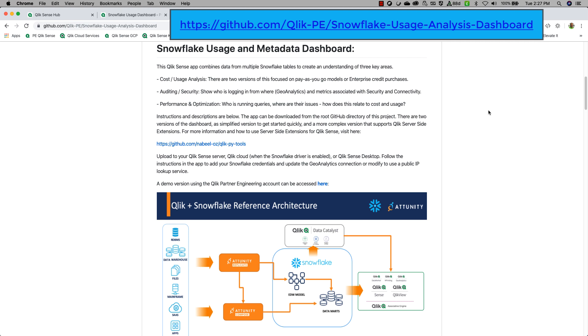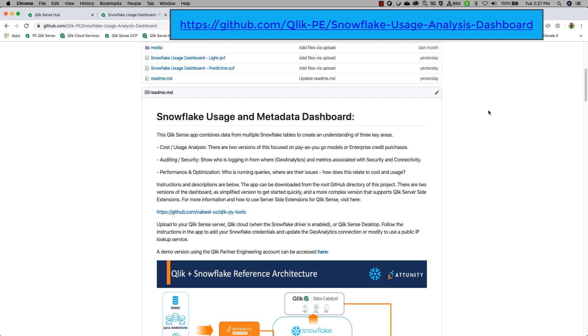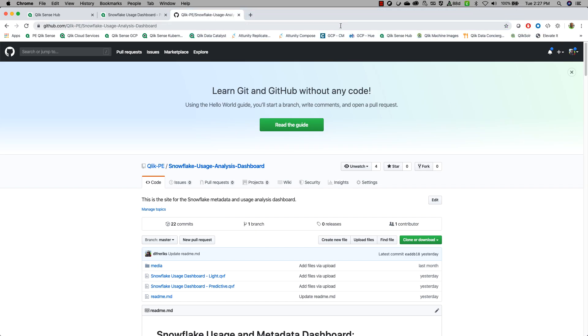Being able to come in, download this, and plug this into your Snowflake instance is a very quick and easy thing to do. It just requires some logon credentials and some other notes that are placed in there.